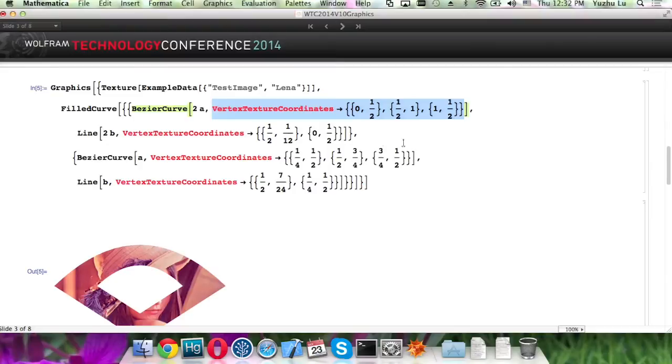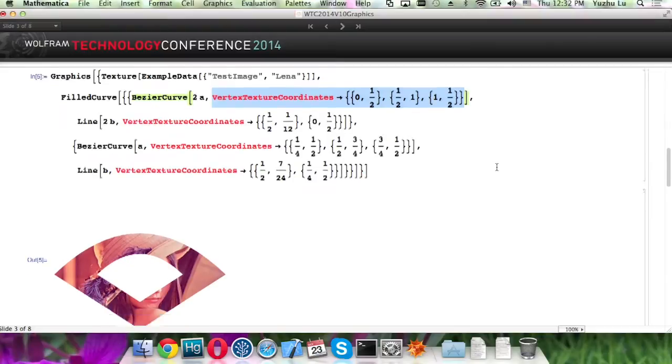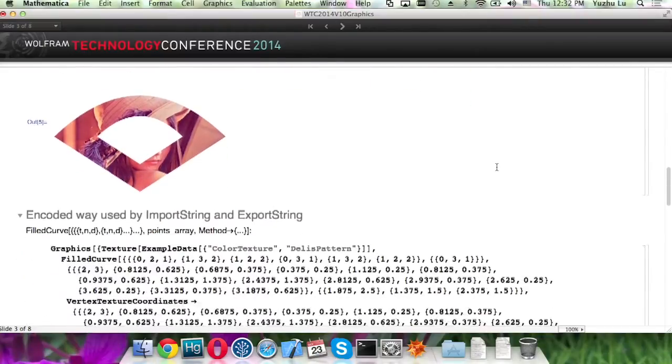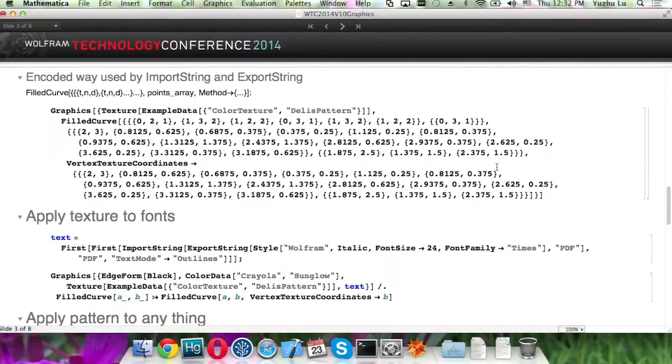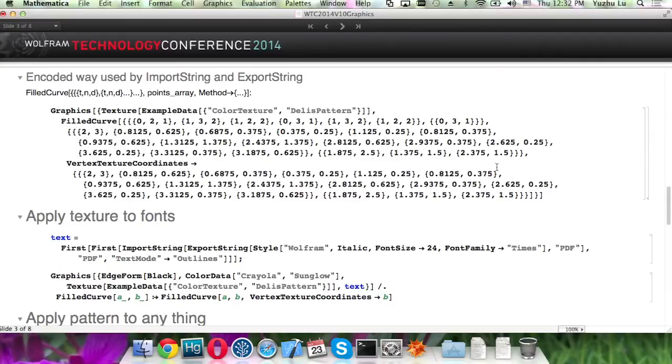And for a field curve, we also have an encoded way, which is used by some functions like ImportString and ExportString, for the reason of efficiency.